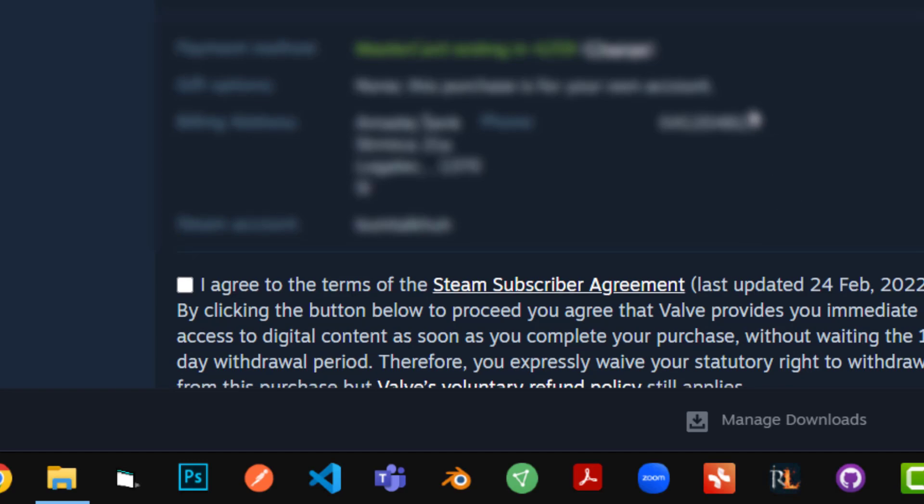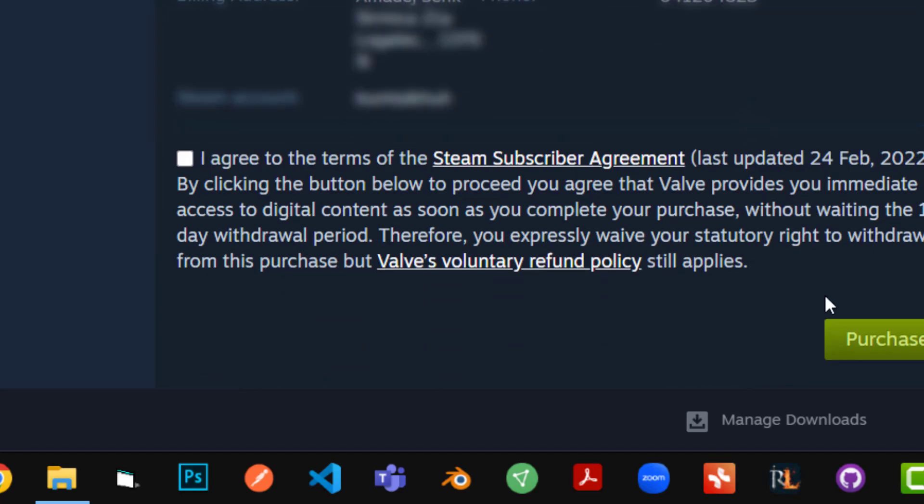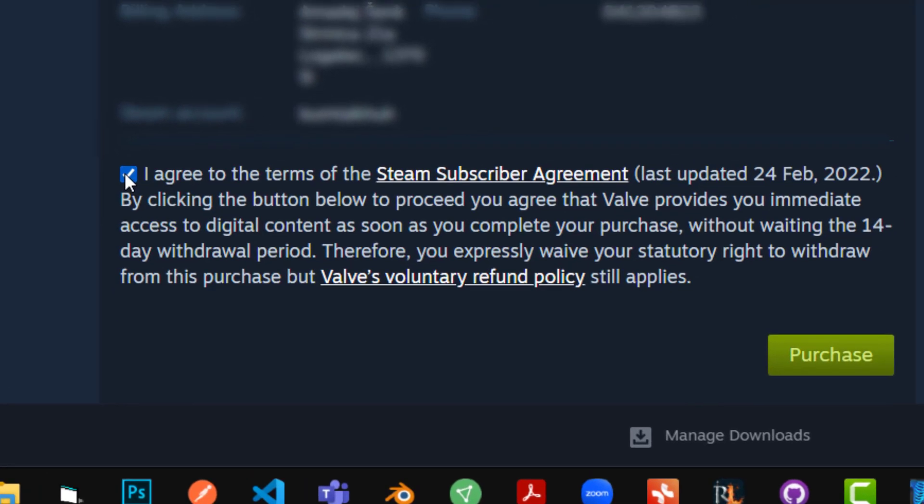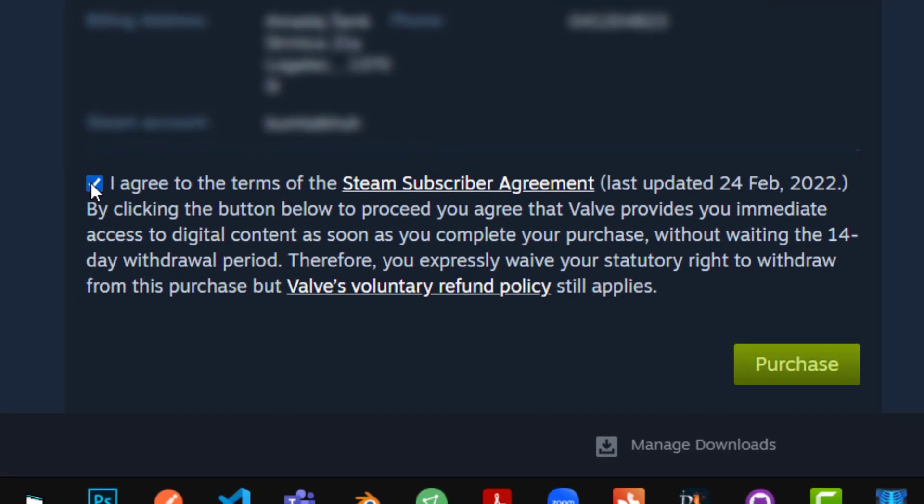This is what it says it's going to do. Obviously click on I agree to this and click on purchase.